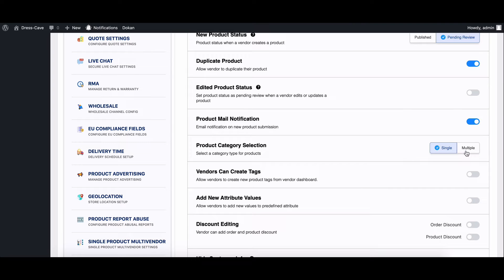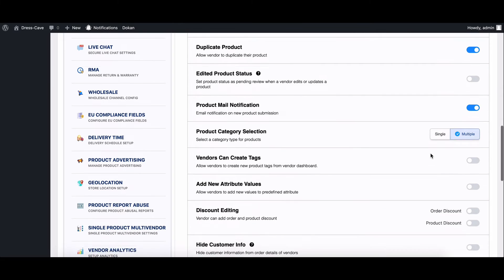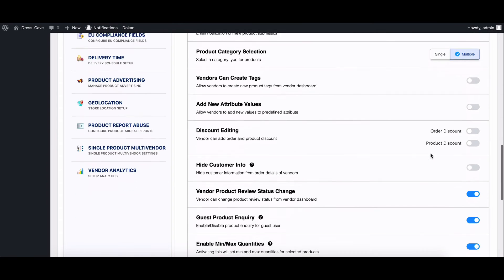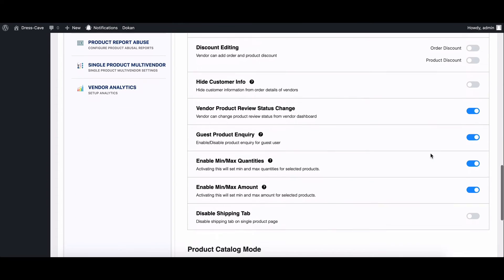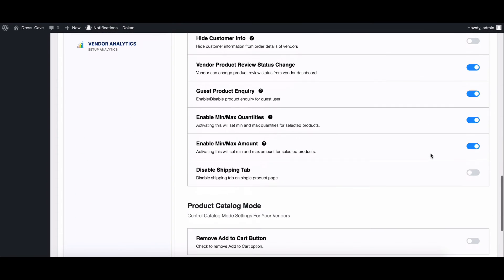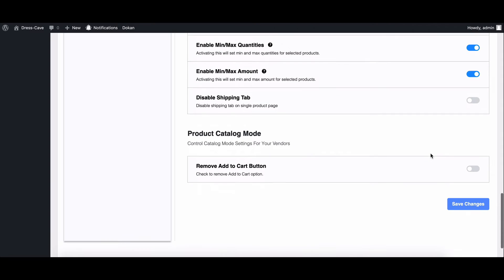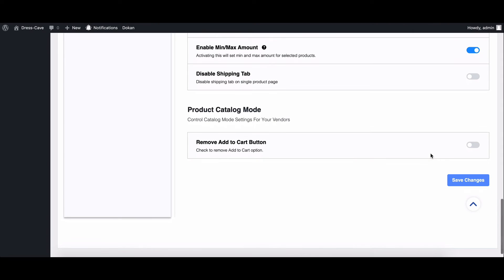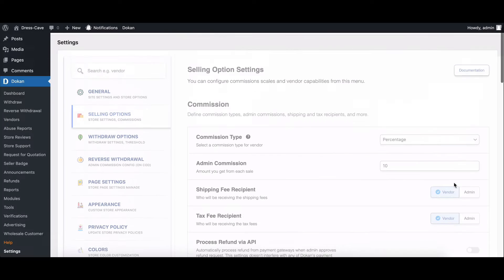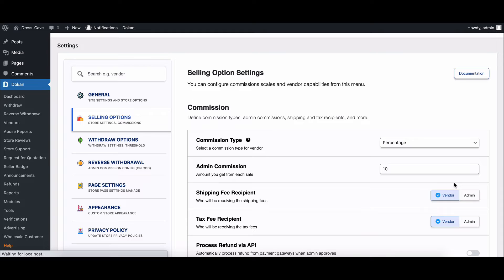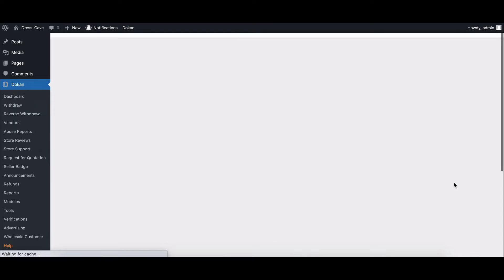Choose the multiple options. This is what will allow your sellers to select multiple categories for their products. Don't forget to save your changes by scrolling down and clicking on the Save Changes button. And that's it.